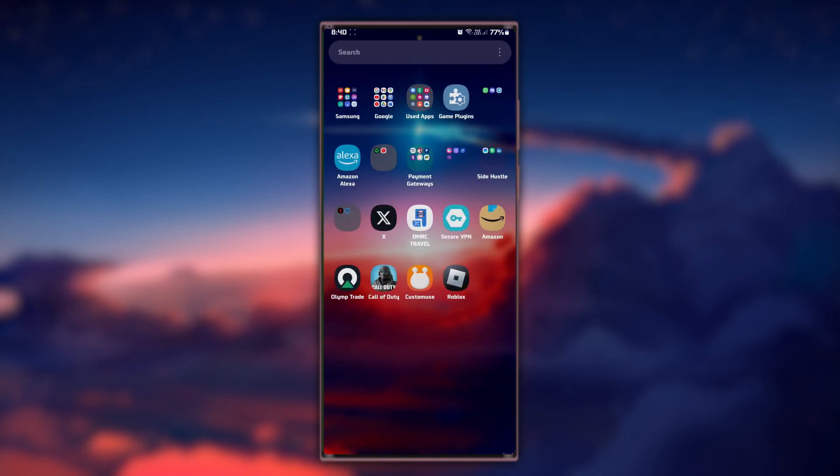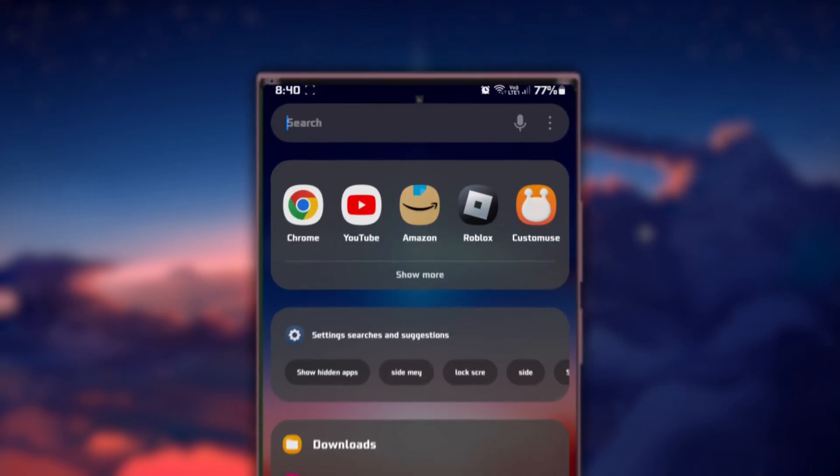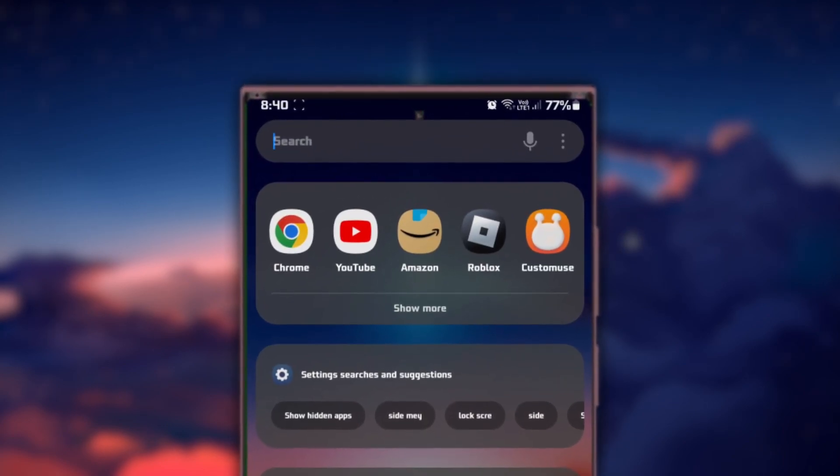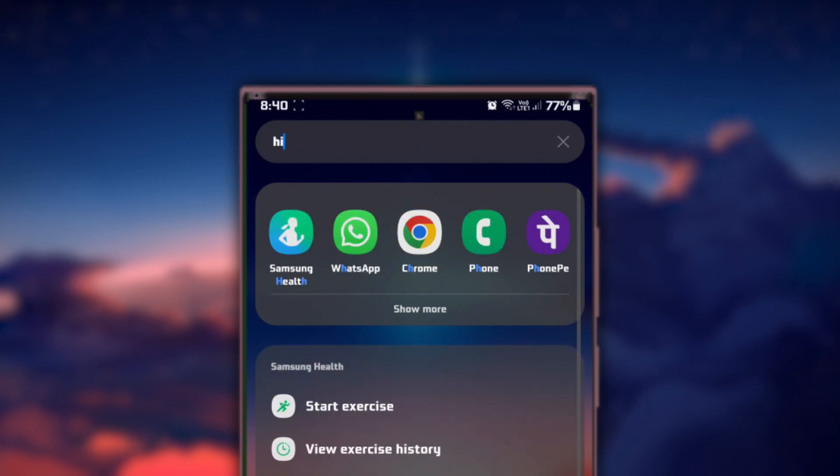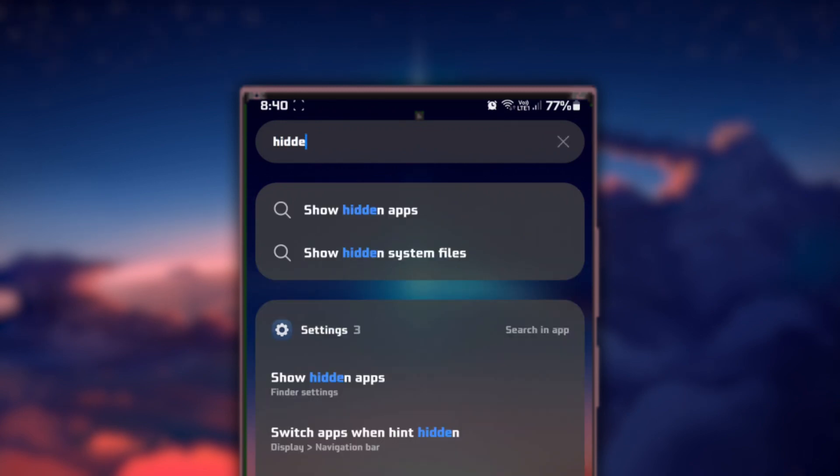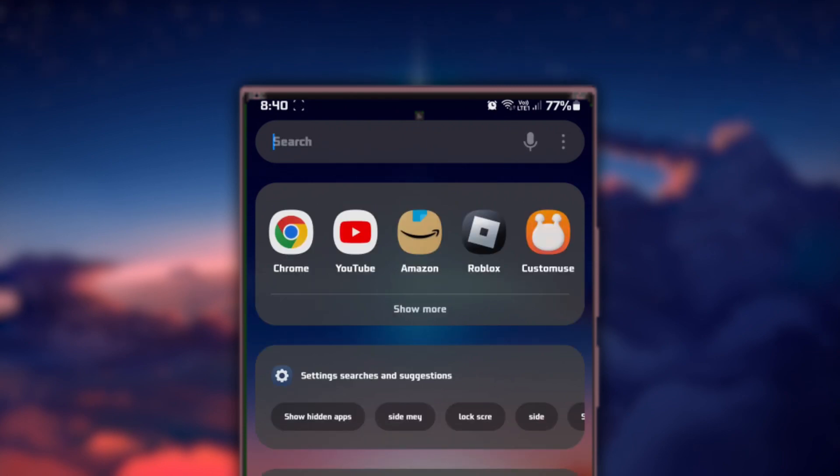Next in the App Drawer, look for a magnifying glass or a search bar at the top. Tap on it and search for keywords like hidden, private, or secret. This will help you quickly locate any hidden apps on your device.